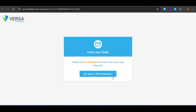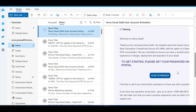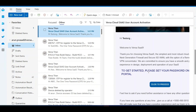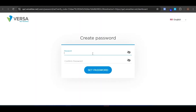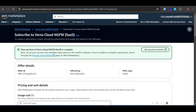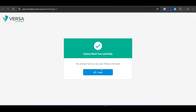We have received the email. Now you can see the welcome email with an option to set your password. To get started, please set your password on the portal. Clicking on Proceed to Password will redirect you to set the password. Now I am setting the password. As soon as you set the password, you will be able to log in to the Versa Portal. Any time you want to go to the Versa Portal, you should always click on Set Up Your Account from AWS. This will take you to the login page.